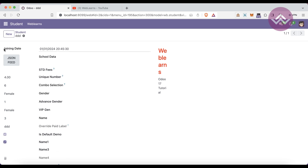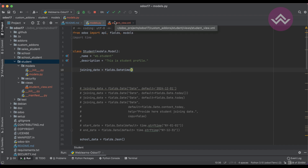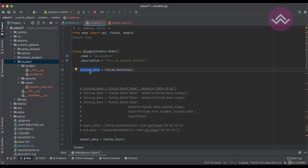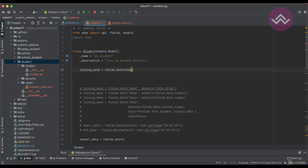The main thing here is the label. You can see it shows 'Joining Date' even though we didn't provide any label name. Odoo automatically takes the field name — in this case 'joining_date' — splits it into parts using the underscore, replaces the underscore with a space, and converts each word to capital. So 'joining_date' becomes 'Joining Date' automatically.